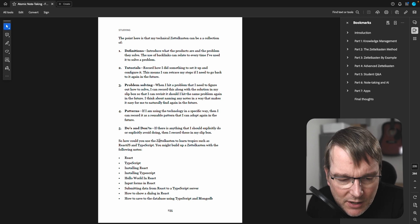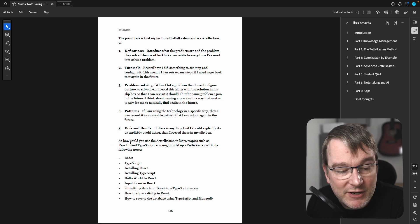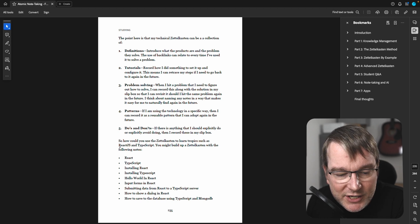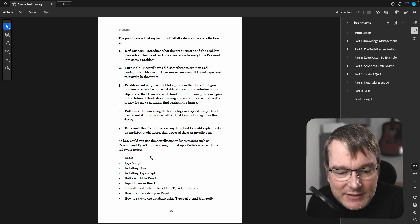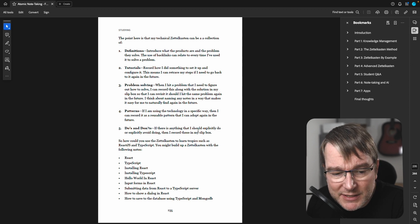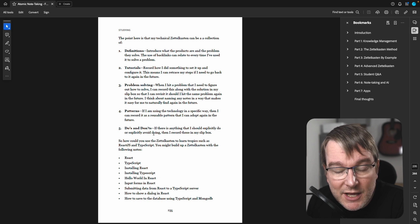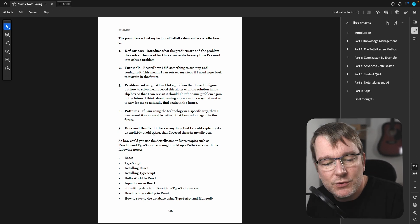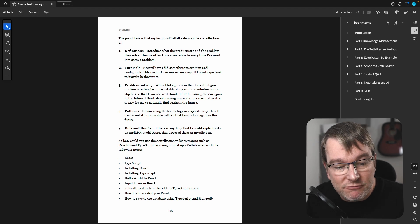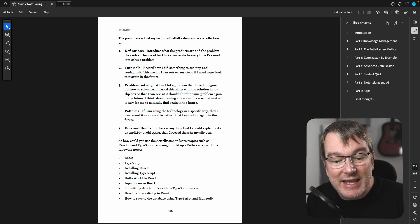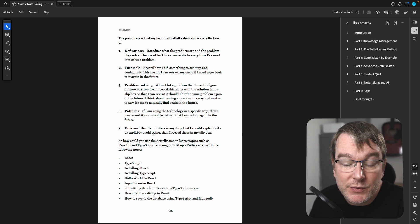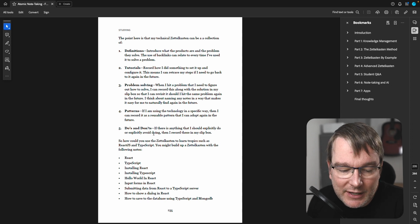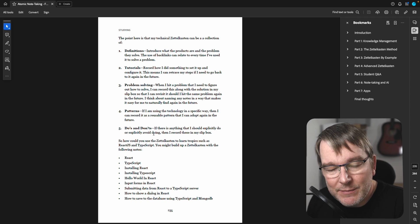So let's look at in the example, how would I use my Zettelkasten to learn topics such as React.js and TypeScript. So React.js is a front-end framework for building web applications. And TypeScript is programming language based on JavaScript. So you might build up the Zettelkasten with the following notes. You might want to talk about React. You might want to talk about TypeScript. Then you want to say installing React, installing TypeScript. Then you might have a hello world in React written in TypeScript. Then you might want to say input forms in React, submitting data from React to a TypeScript server, how to show a dialogue in React, how to save to the database using TypeScript and MongoDB.